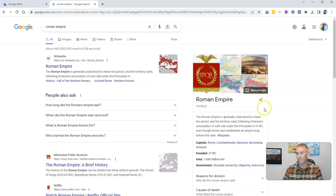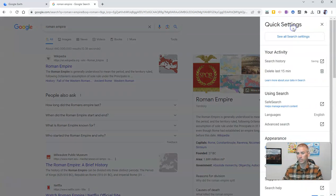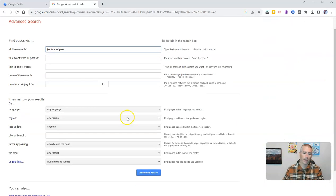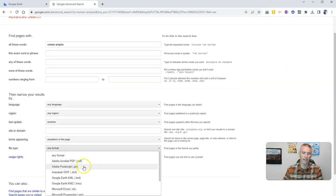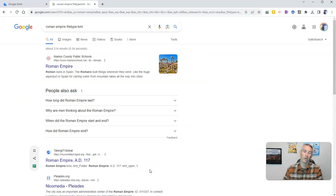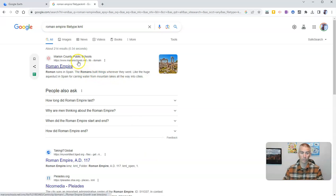But if I go over here to our settings and jump into the advanced search, I'm going to go down to file type and the file type I'm looking for is Google Earth KML. And now we'll do our search — only 214 results. And we can see this one here from marianschools.net.